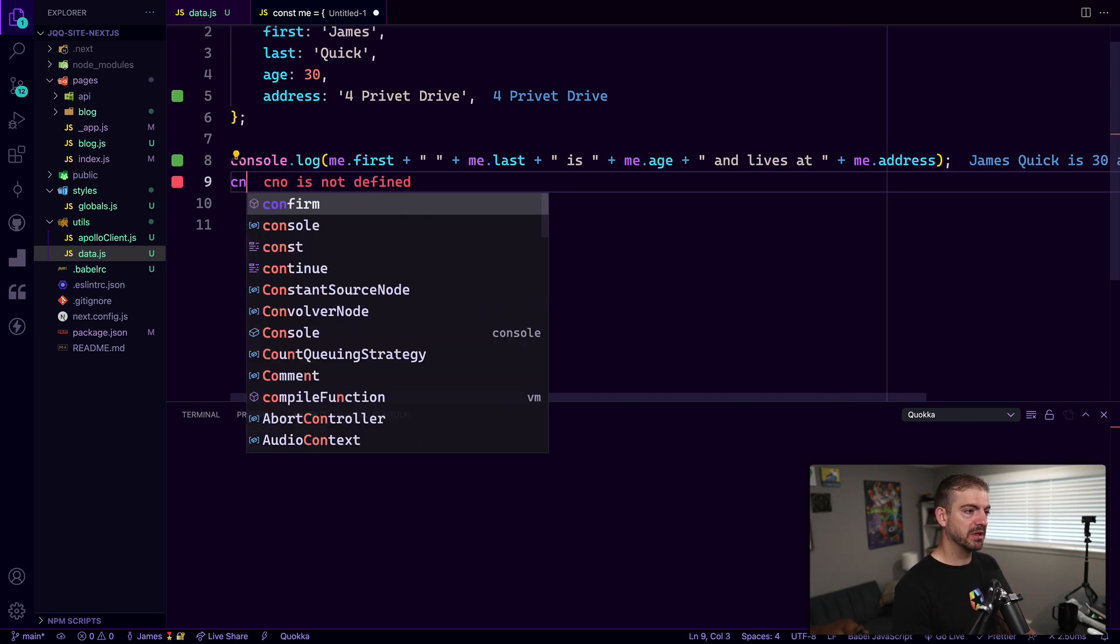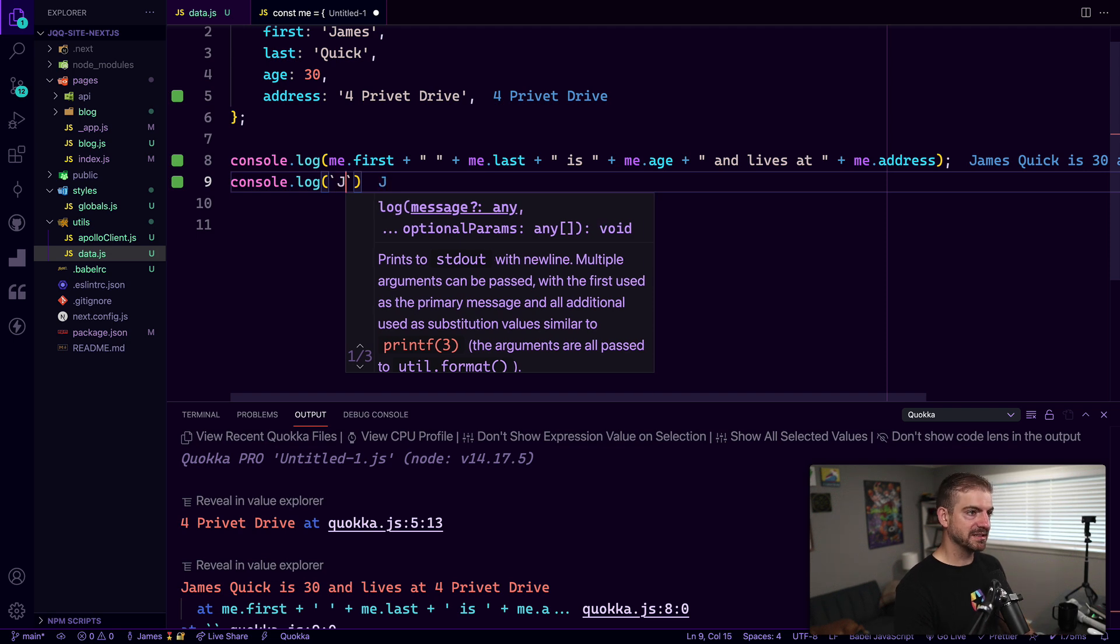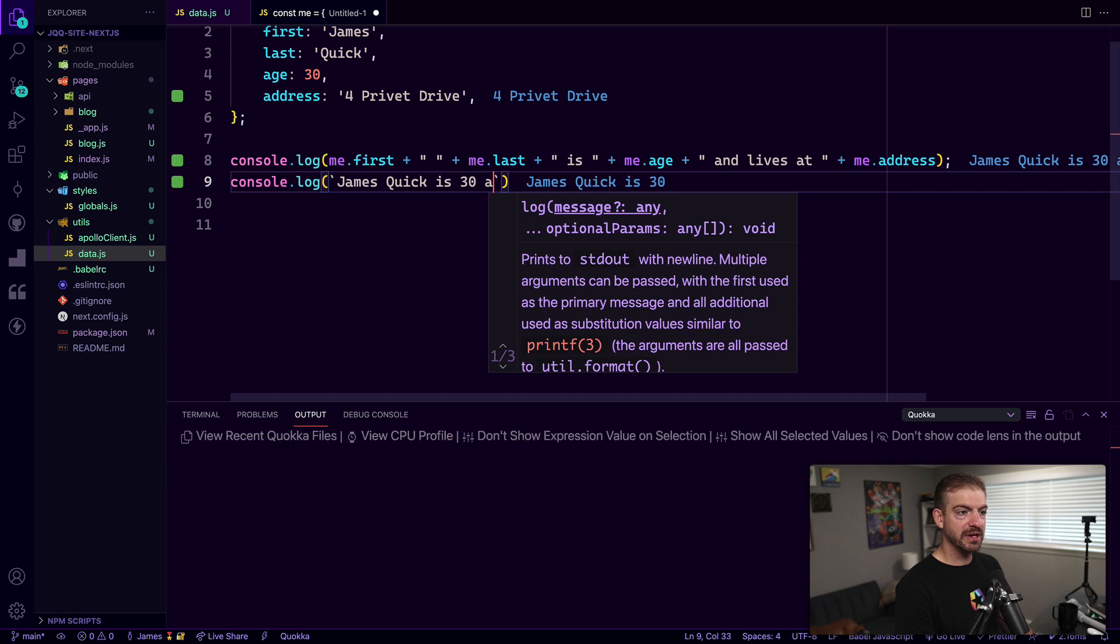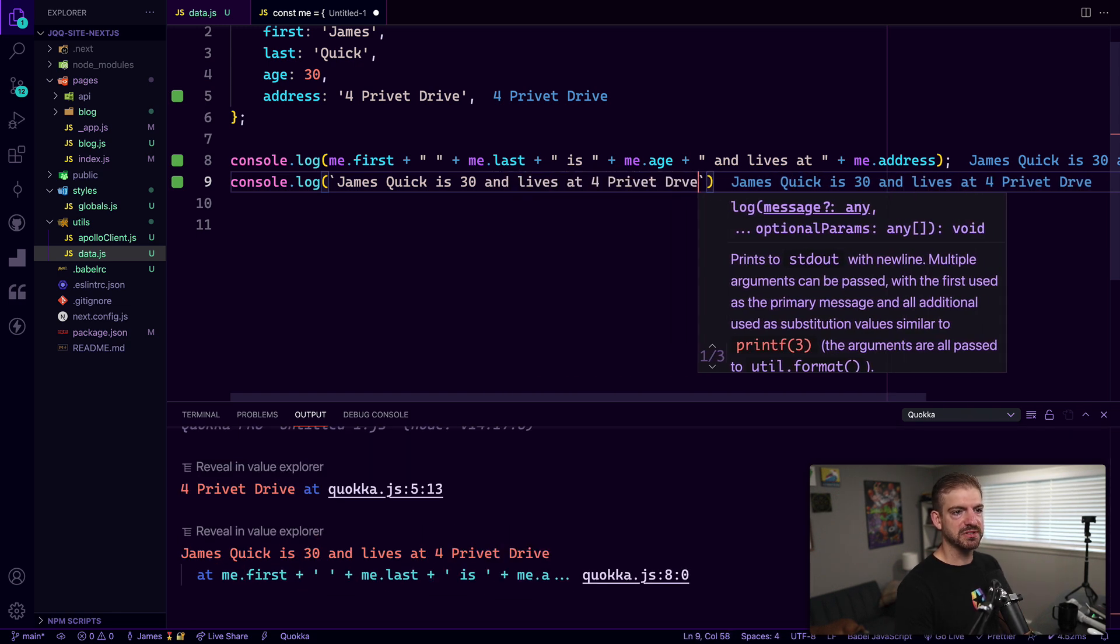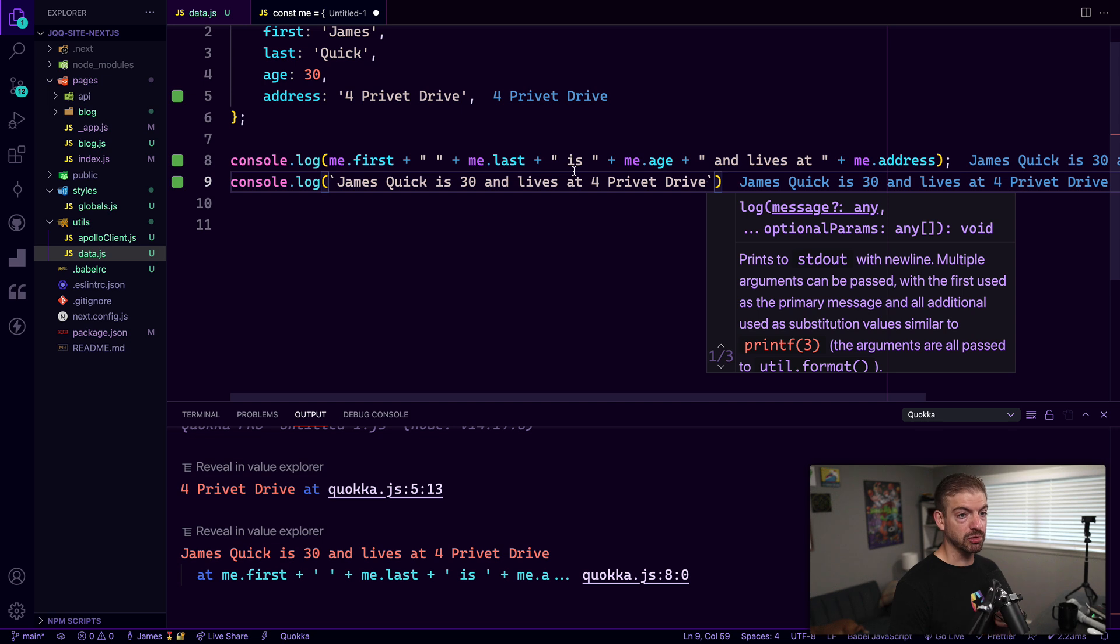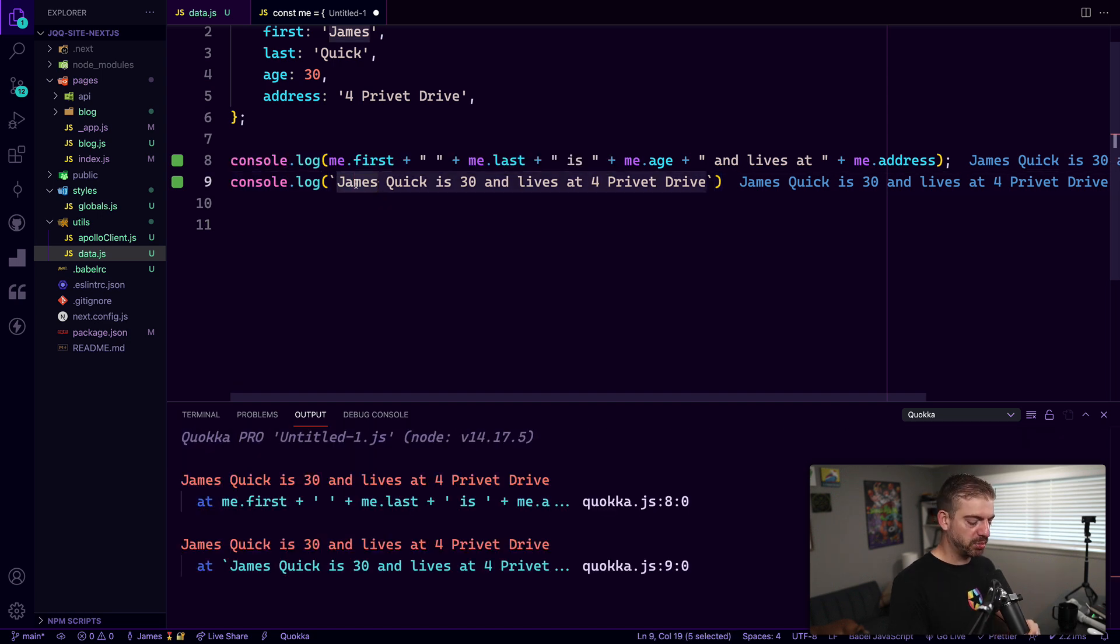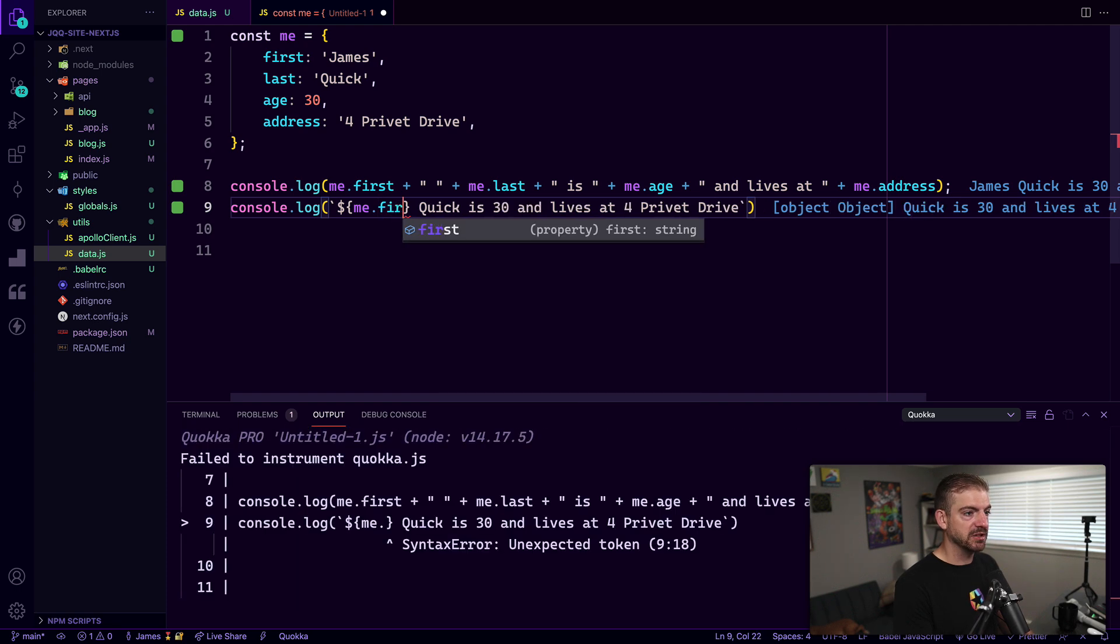So the first thing we want to know is what is the template literal string? Template literal strings are used inside of back ticks. So I can say 'James Quick is 30 and lives at four privet drive.' This is just like any other string here, just using back ticks instead of single quotes or double quotes, you can use it in place of either one. And then what I can do is since this is a template literal string, I can go in and replace these different pieces with variables from our objects.